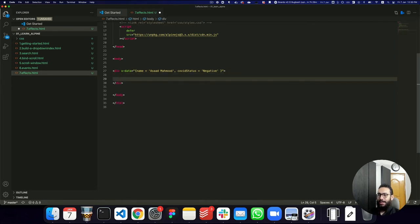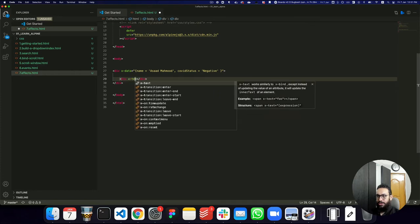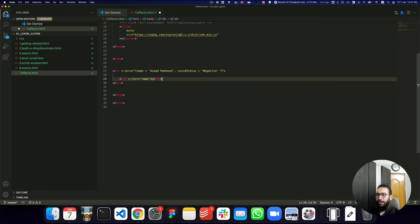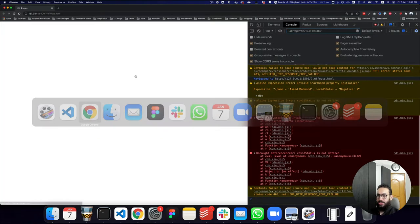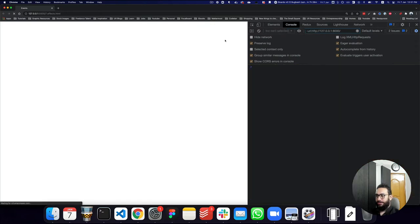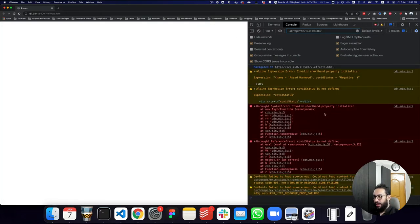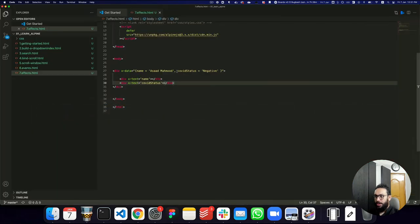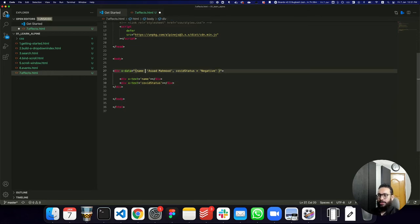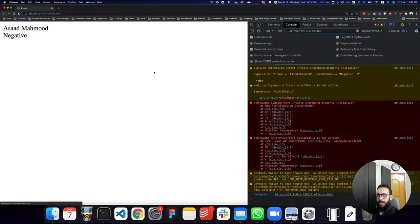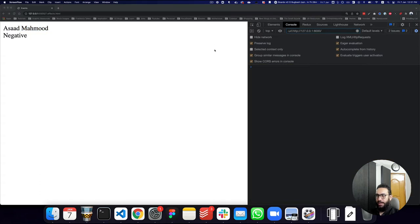I'm going to add a div and say x-text with the value of my name, and then similarly have my COVID status displayed. If I look at the page and refresh it, there's some issue — we don't need an equals sign here, we basically need a colon. So now it's done: I have Saad Mahmood and then I have my negative status.